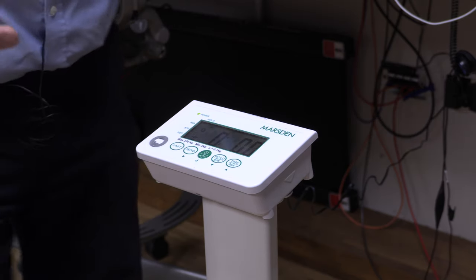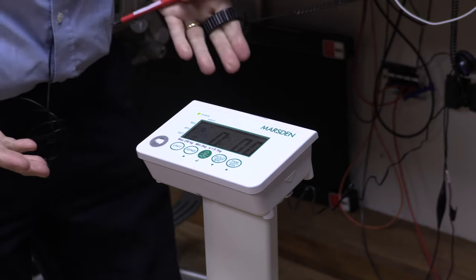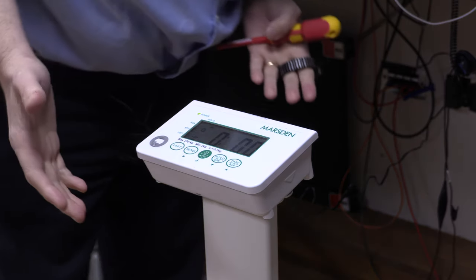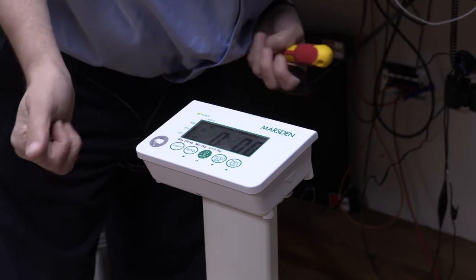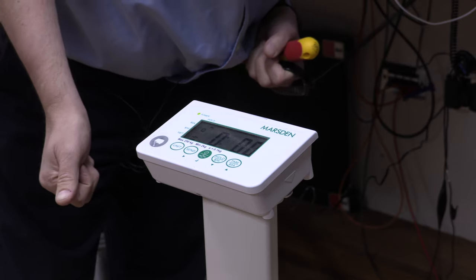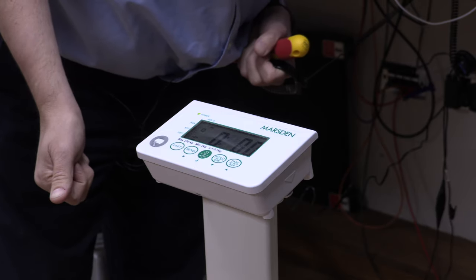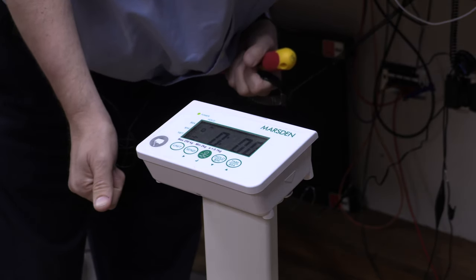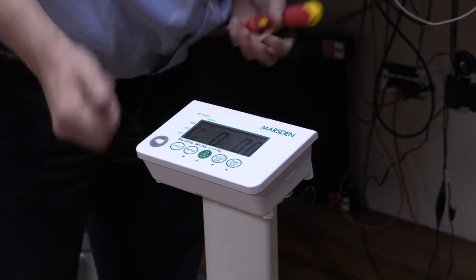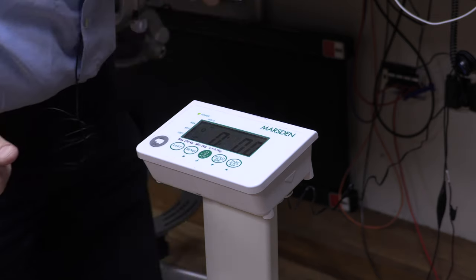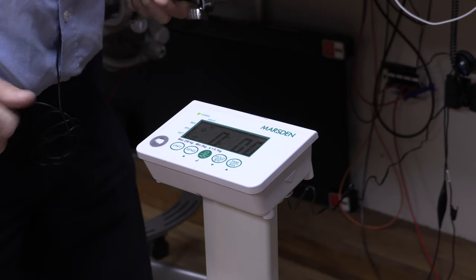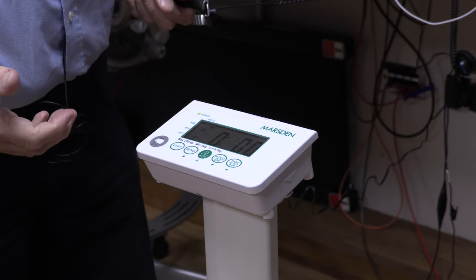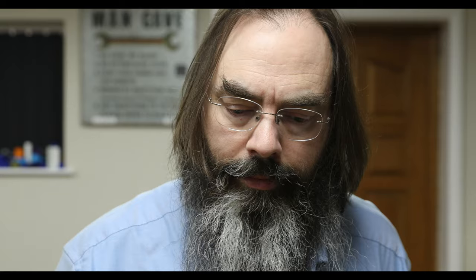So these are the scales, this is the Marsden M125 which is a medical scales, very precise, very accurate, 100 gram resolution.